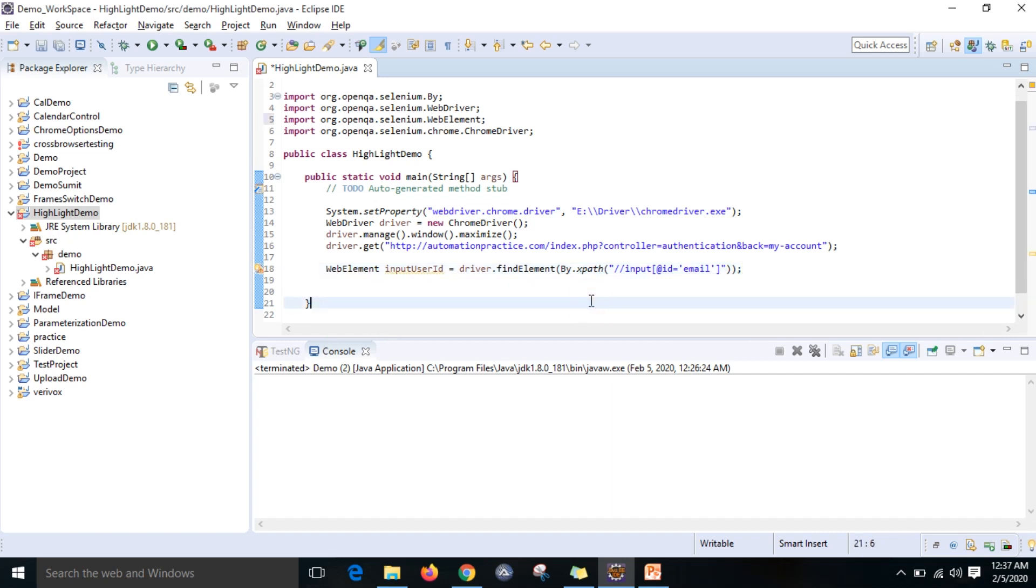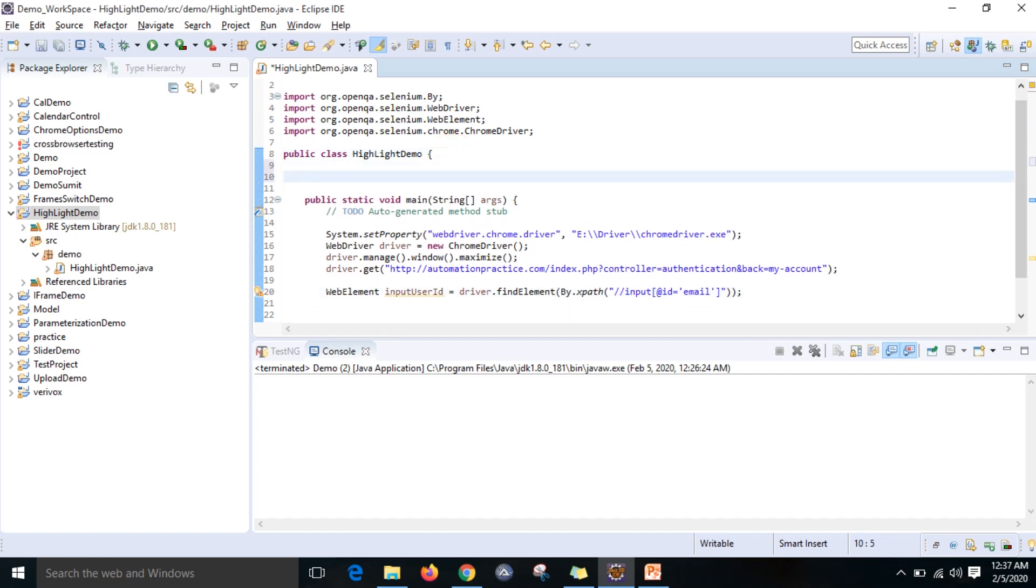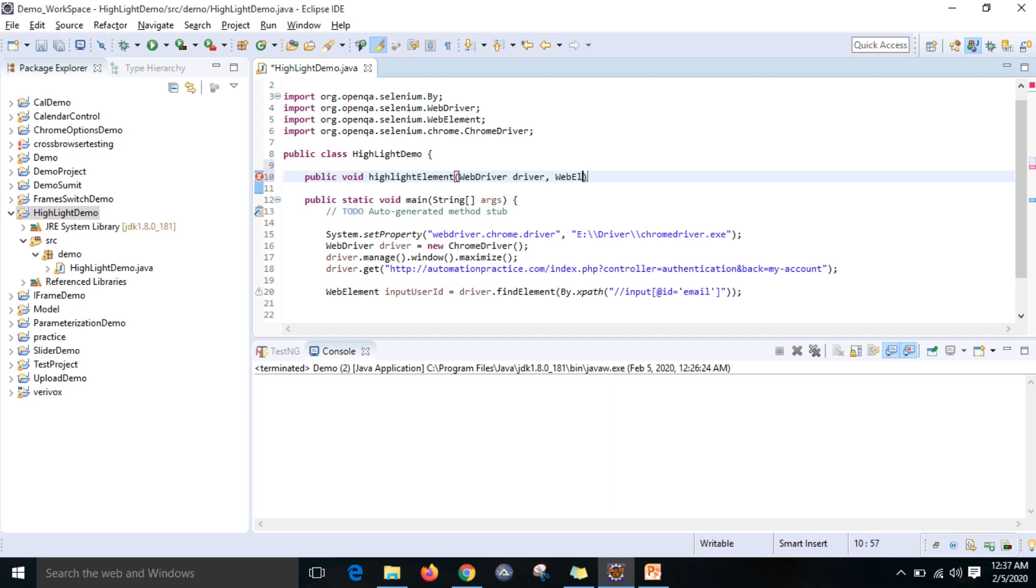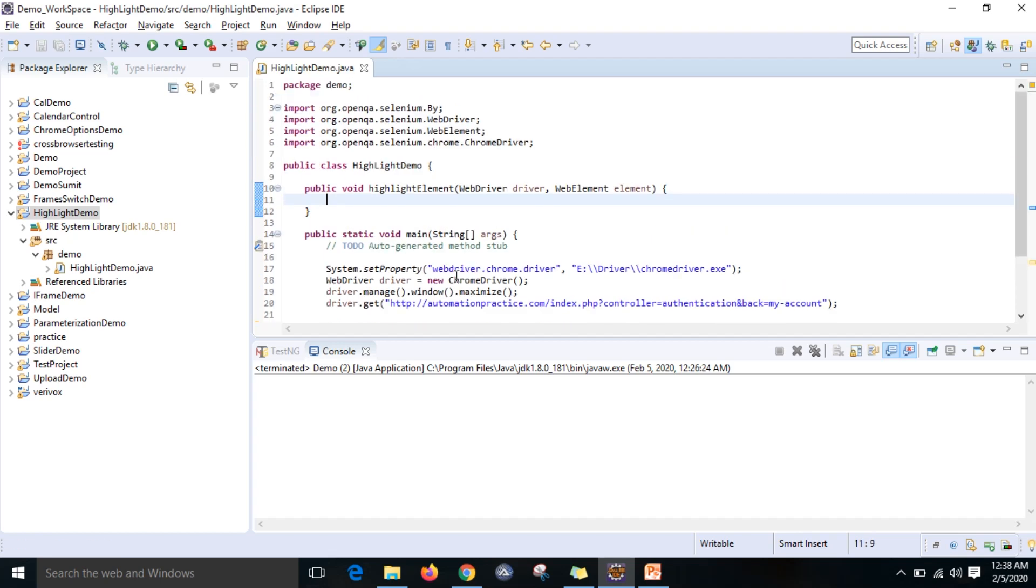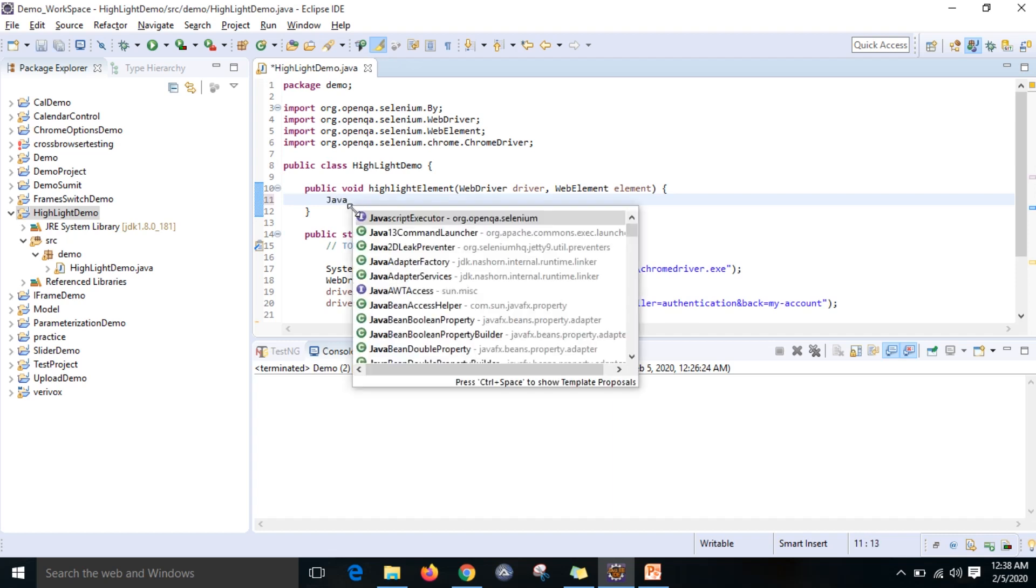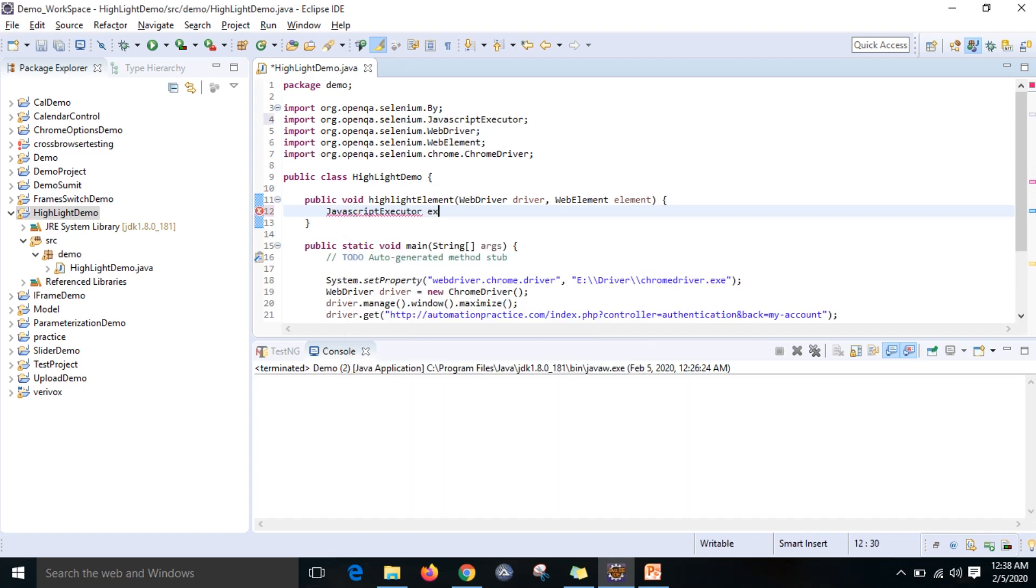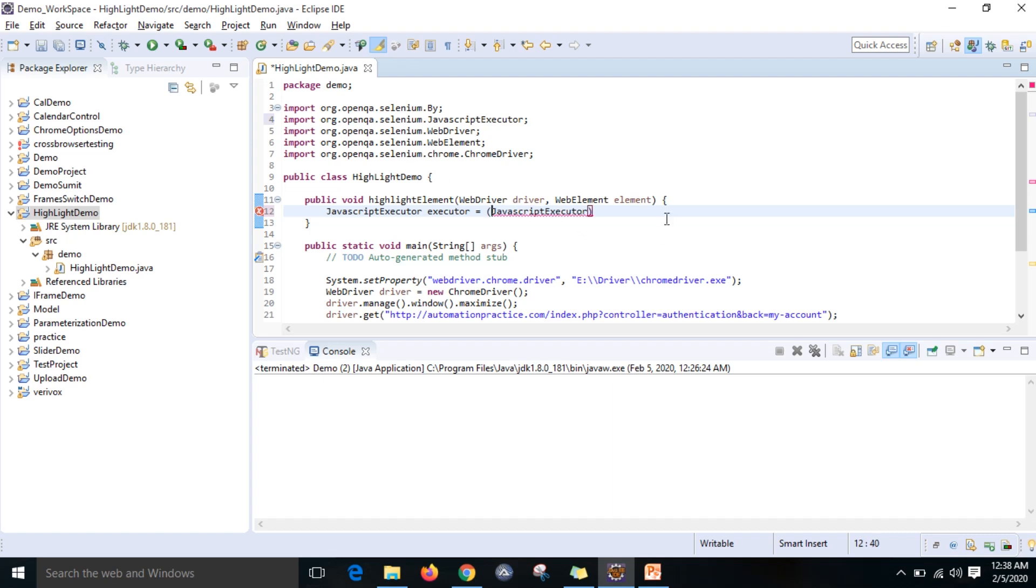Now what I want to do is write one method, so whenever I call that method, the particular element should be highlighted. For example, I will write one method: public void highlightElement. Here I can give WebDriver driver, WebElement element. So here what you need to do is we are going to use JavascriptExecutor. JavascriptExecutor executor equals - you can copy the same. Then you should typecast. JavascriptExecutor is an interface.